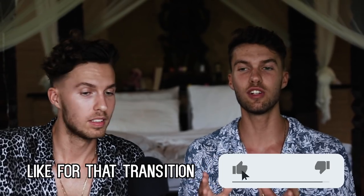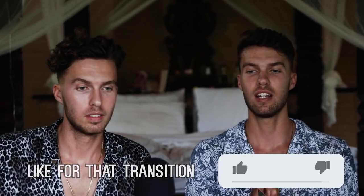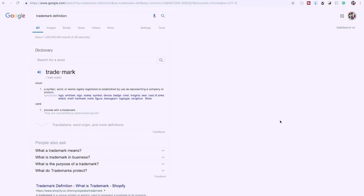Before we jump into it, let's first define what a trademark is. We asked Google — a trademark is a symbol, word, or words legally registered or established by use as representing a company or product. They use the word 'legally,' which is why you don't want to infringe on trademarks — you can get into legal trouble.